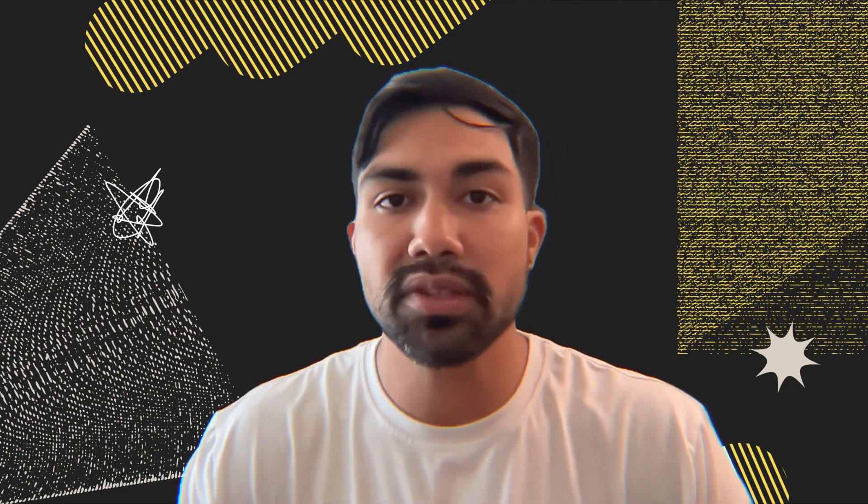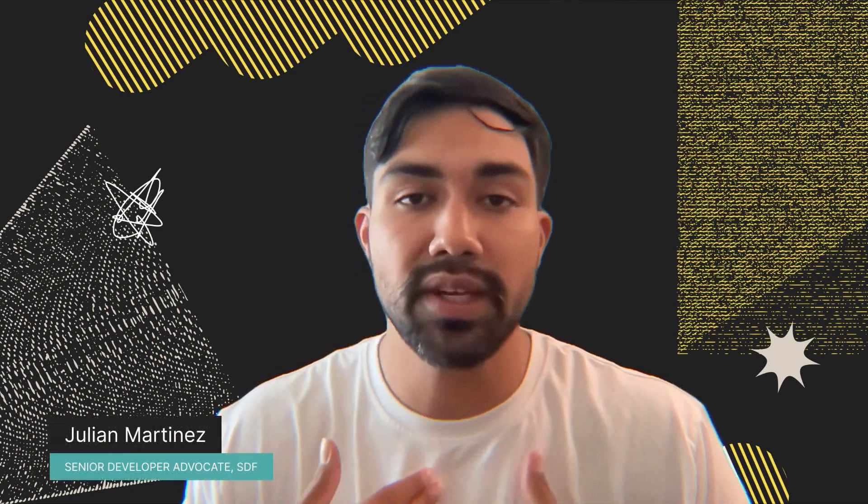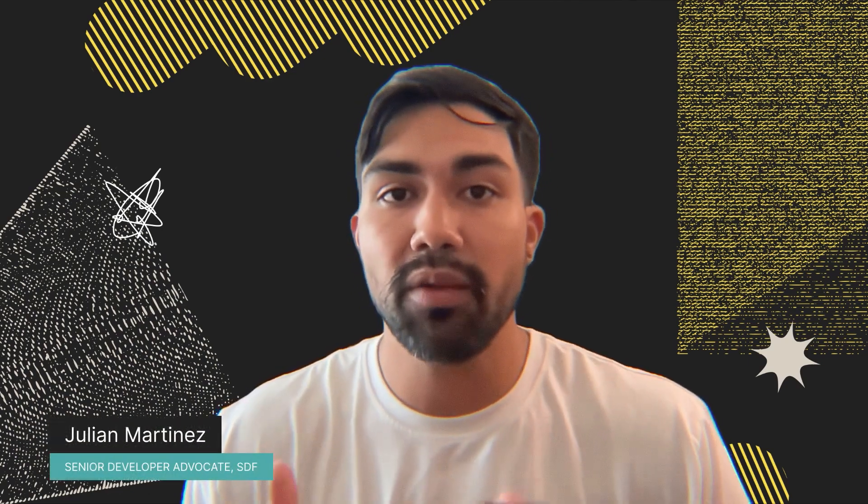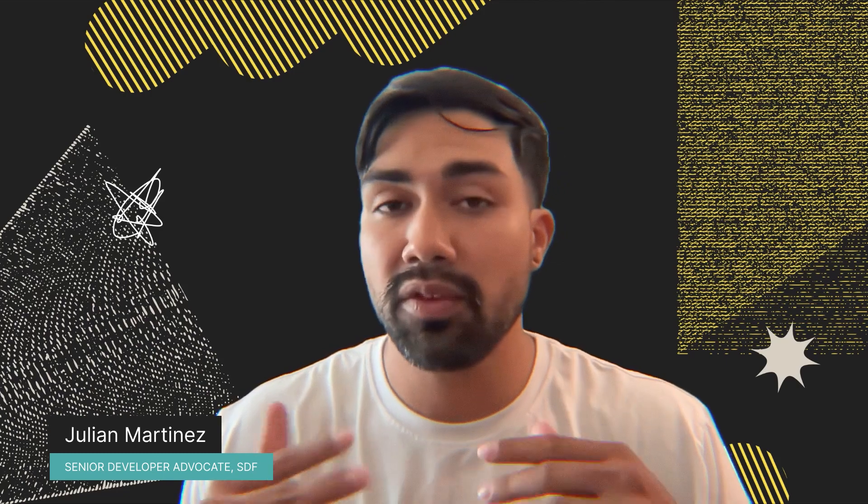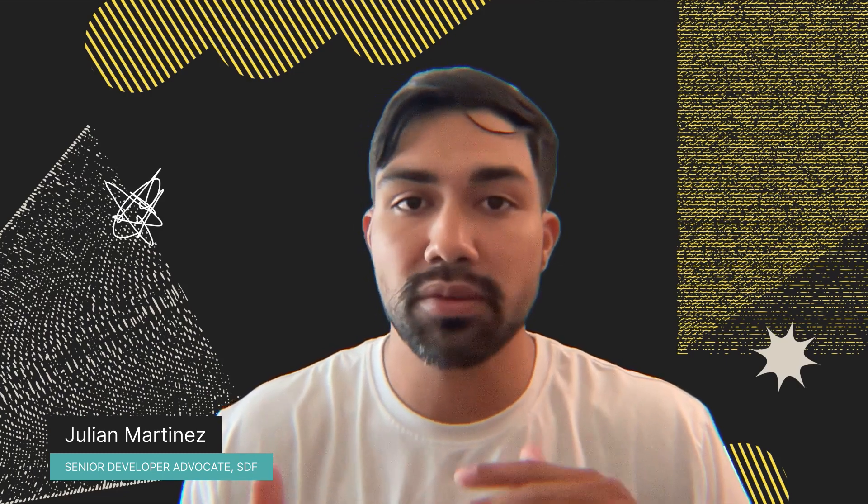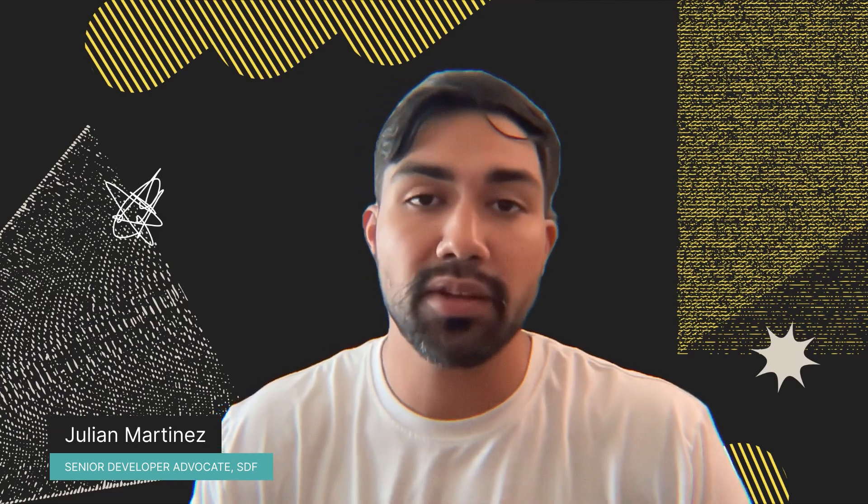Welcome back everybody to our third and final piece of our three-part series Solidity to Rust. As always I'm your host Julian Martinez, Senior Developer Advocate at SDF.